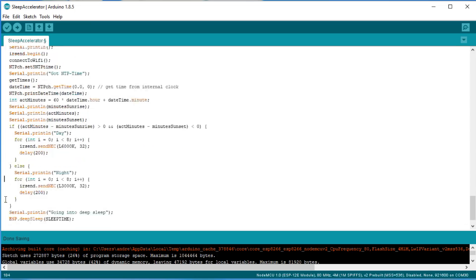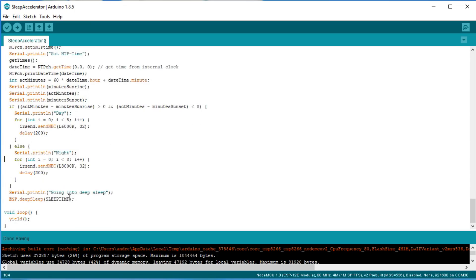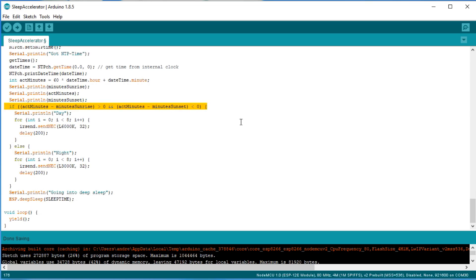Then we send the ESP to sleep for, let's say, 30 minutes. You can quickly adjust these times if you want your night to start earlier or later. By the way, do not forget to connect GPIO16 with the reset pin. Otherwise, your ESP8266 will never wake up again.